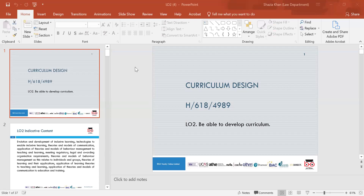We then went on to look at different things like meeting diverse needs, supporting effective teaching, and promoting critical thinking and problem solving. We also looked at elements of curriculum design, identifying different types, approaches, models, and methods of curriculum design and development.